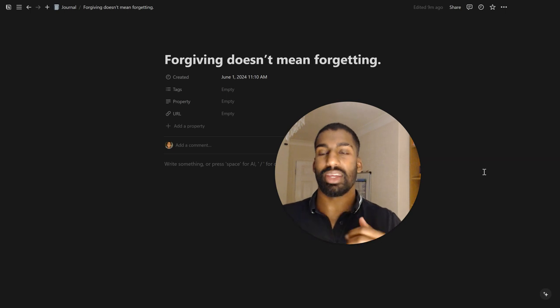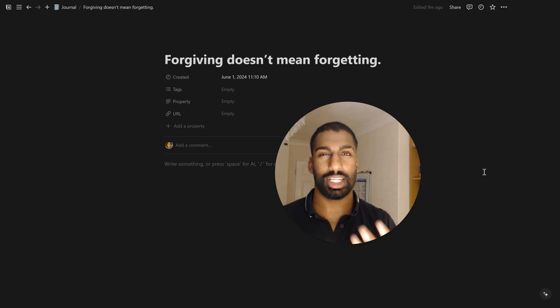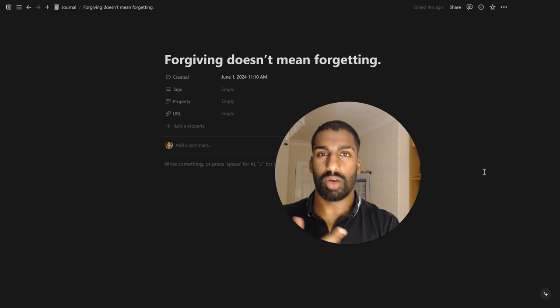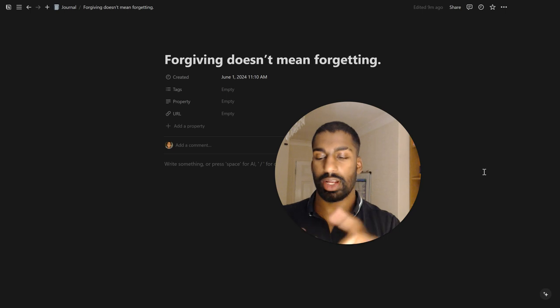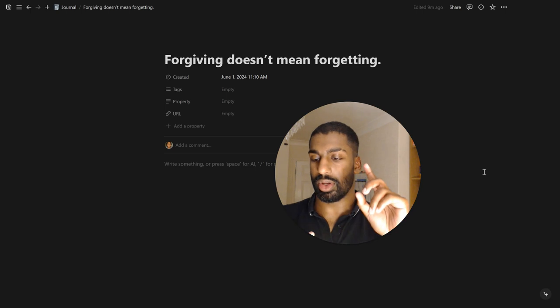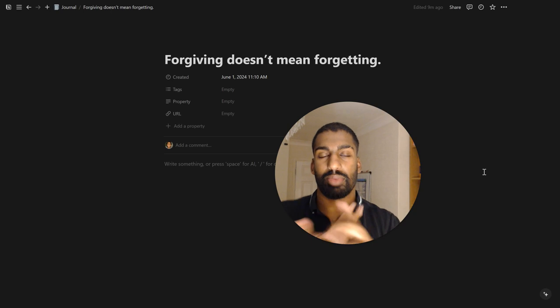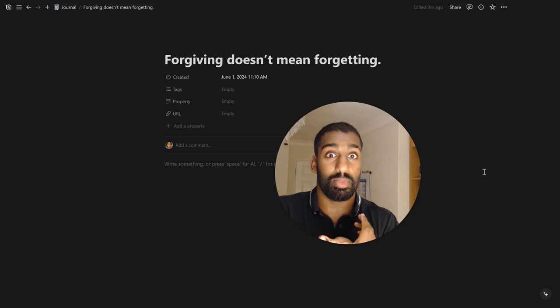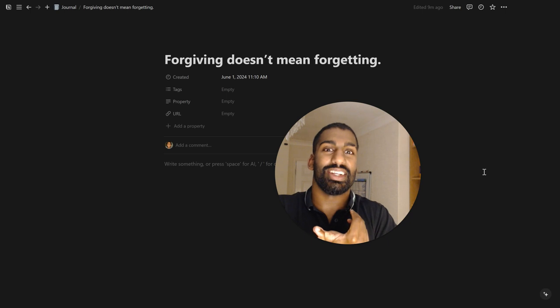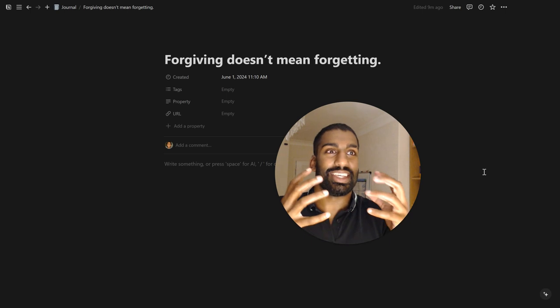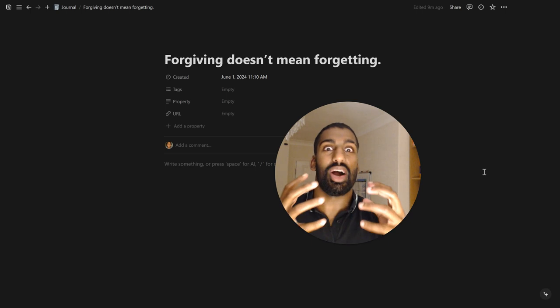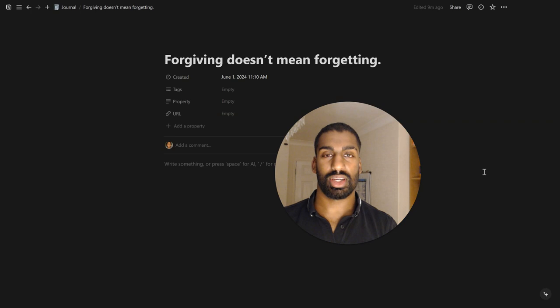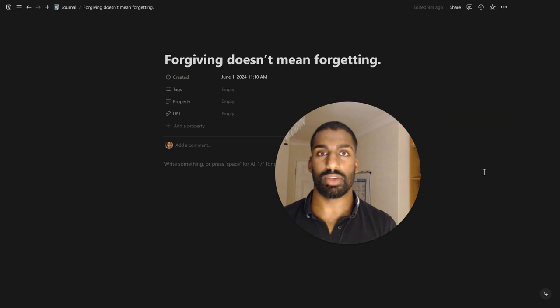Right. It might be socially acceptable with ex-girlfriends, ex-boyfriends or friends.